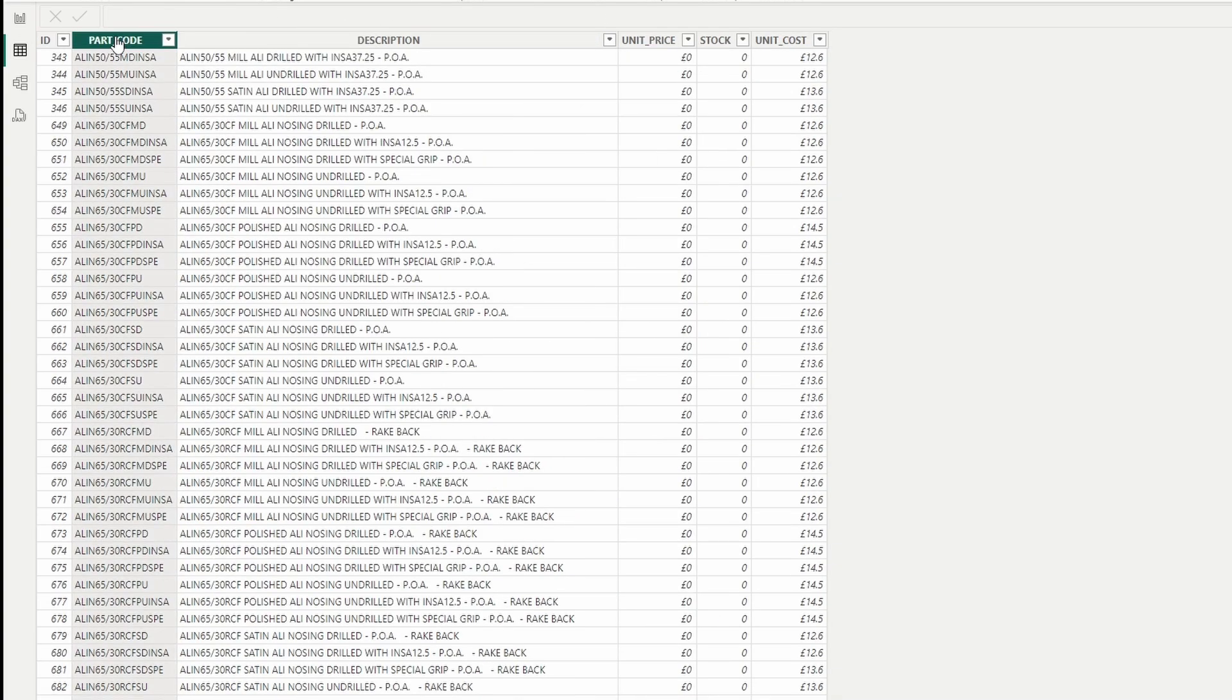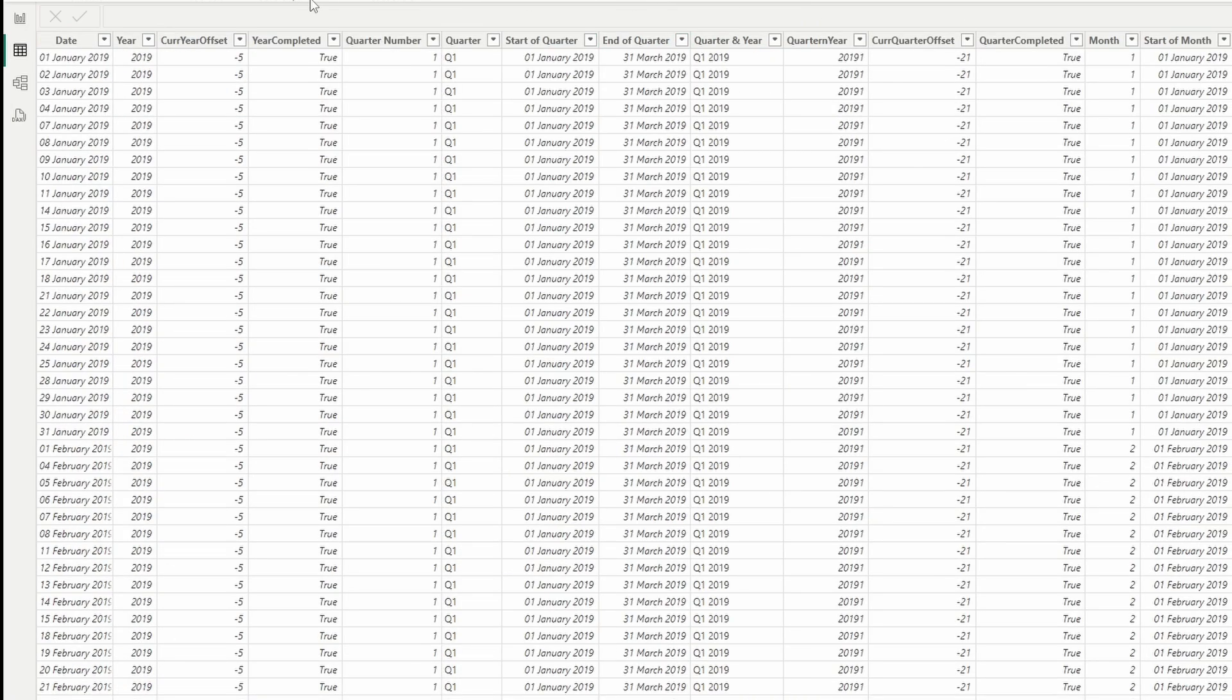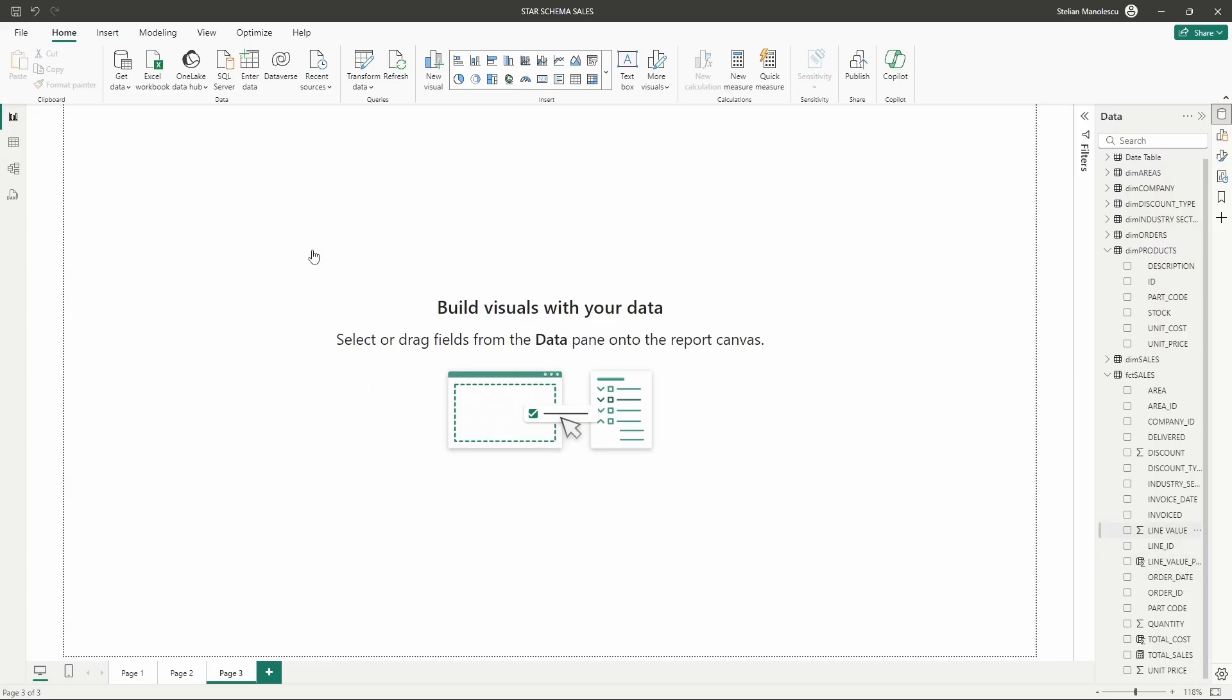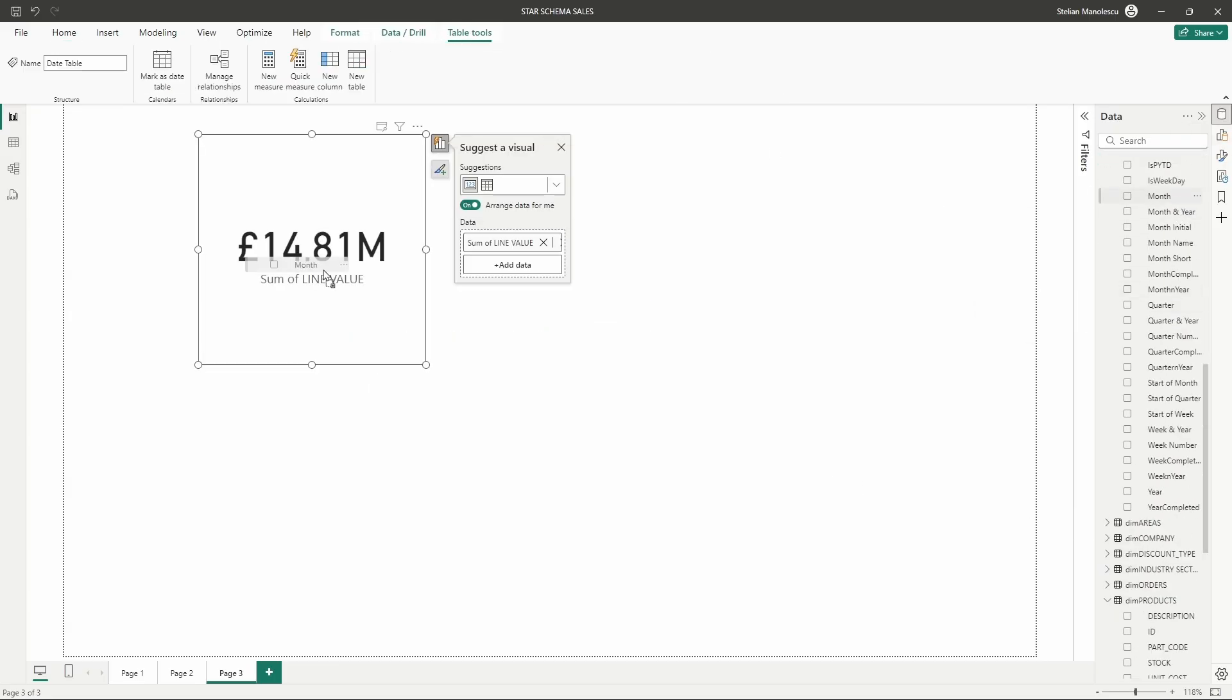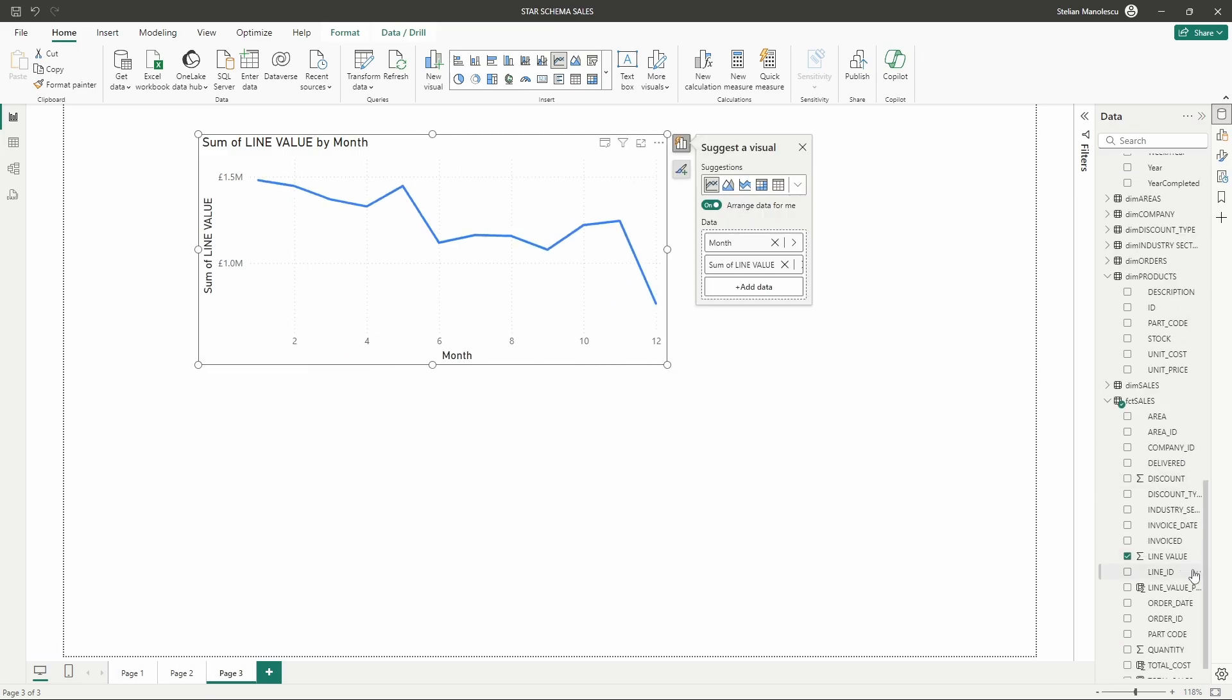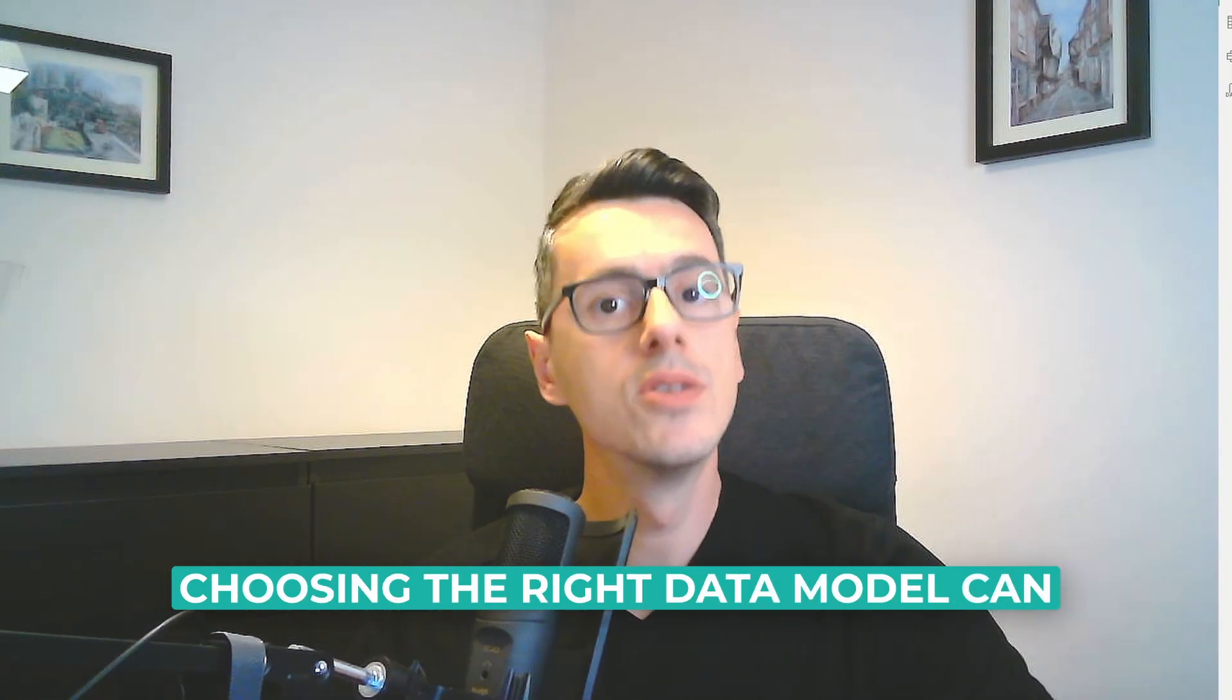Product, with attributes like product ID, name, and cost. And date, with attributes like date, month, and year. This structure allows you to quickly generate reports on sales performance by region and time period, providing valuable insights for decision making.